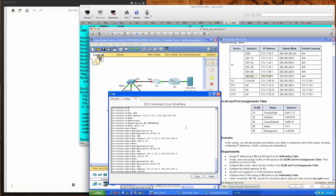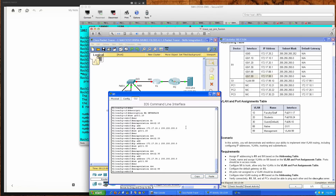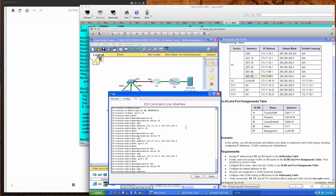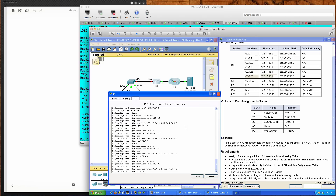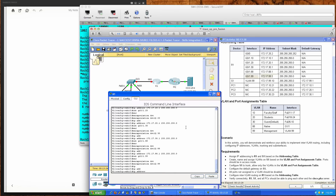Then interface gigabit ethernet 0/1.88 with encapsulation dot1q 88, and IP address 172.17.88.1. Finally, gigabit ethernet 0/1.99 with encapsulation dot1q 99 and IP address 172.17.99.1. That is the interface that corresponds to the default gateway statement we set up on the switch — the switch will be forwarding traffic to this interface.